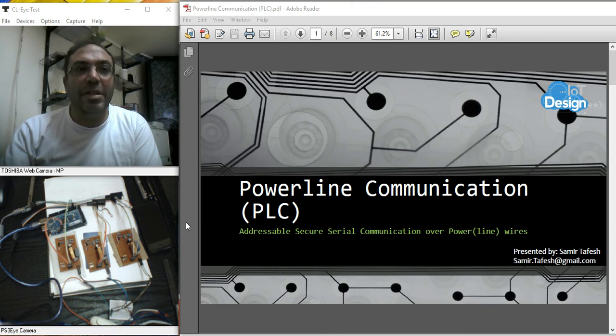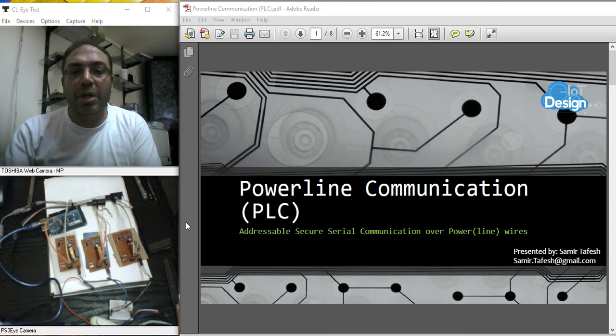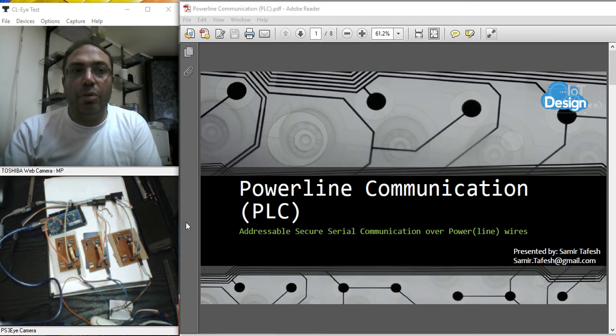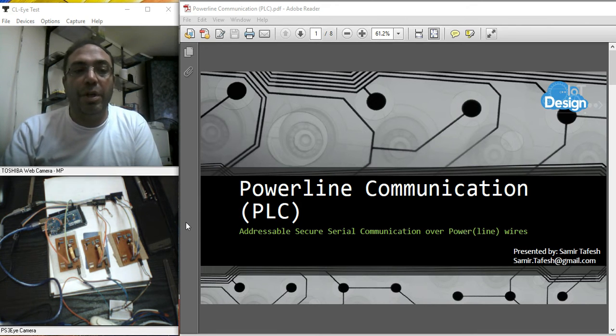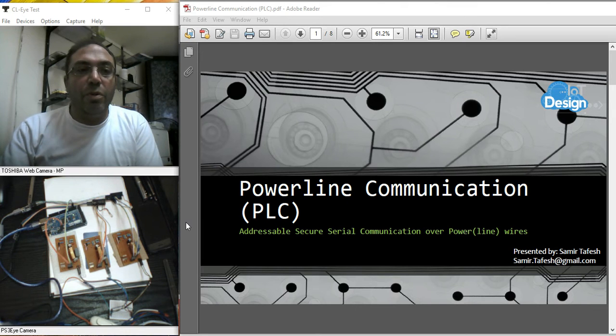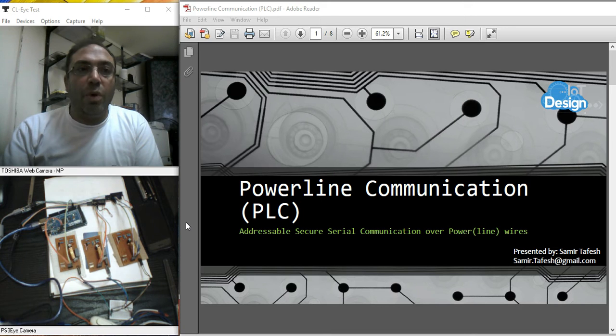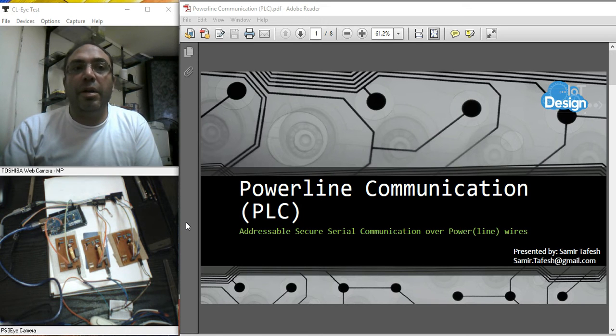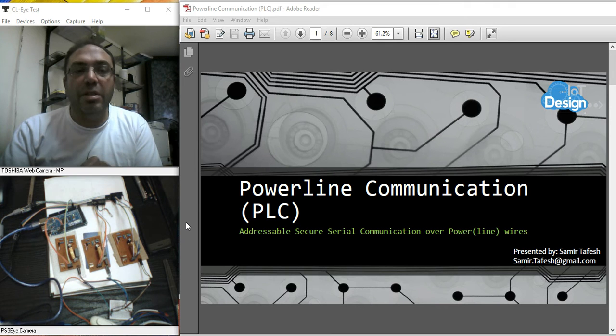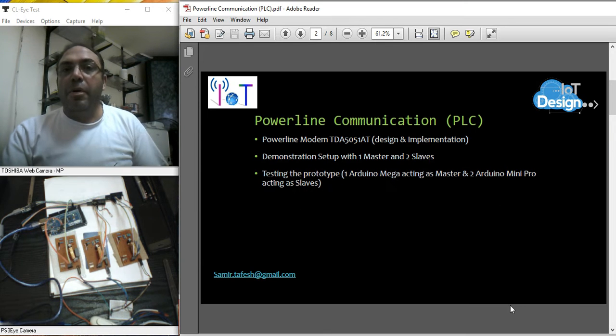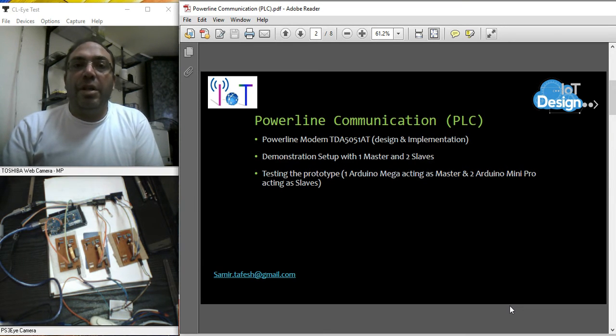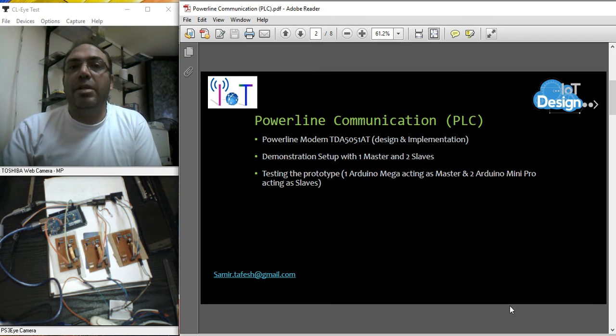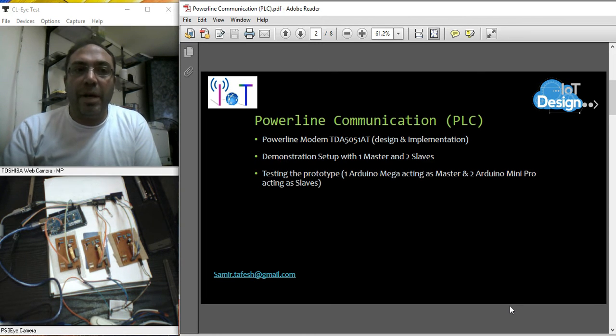Hello everybody, this is Samir Tafish, welcoming you back in our series of presentation regarding power line communication. Today we will be discussing about serial communication, addressable serial communication over power line. We will be presenting a full operational system based on one master and two slaves.